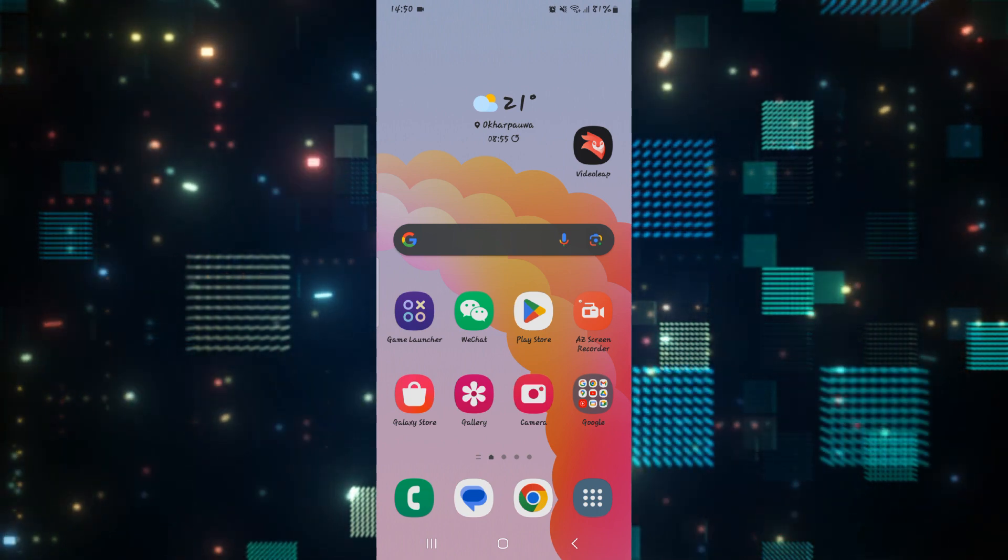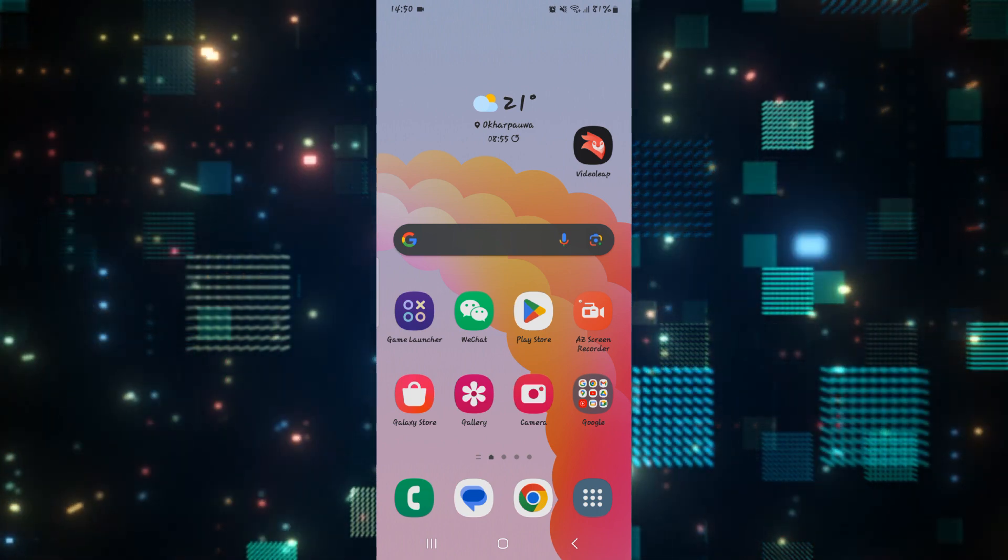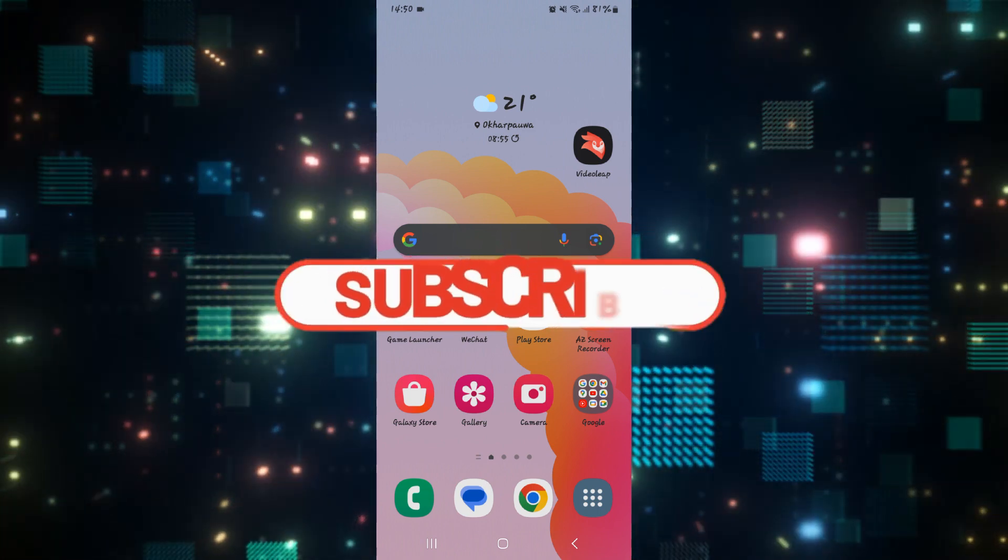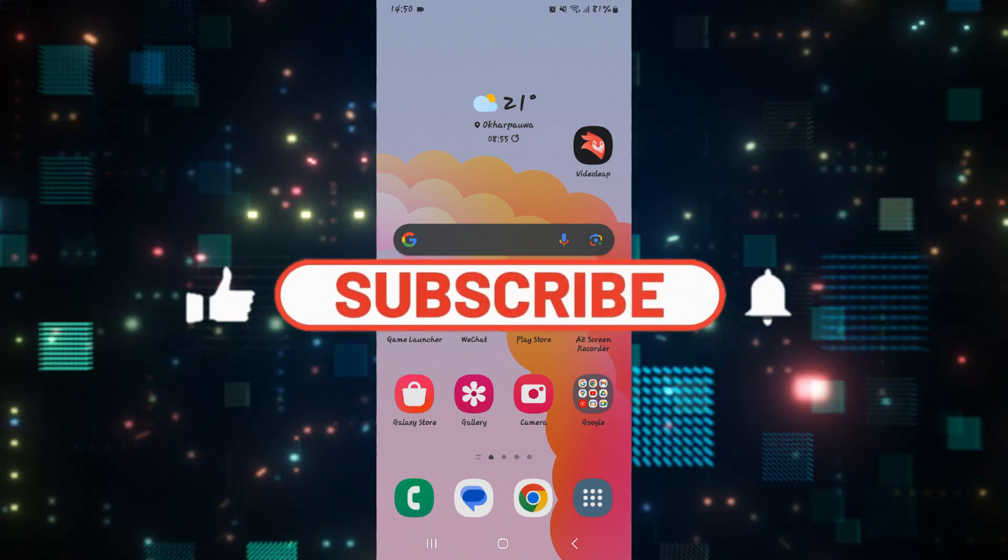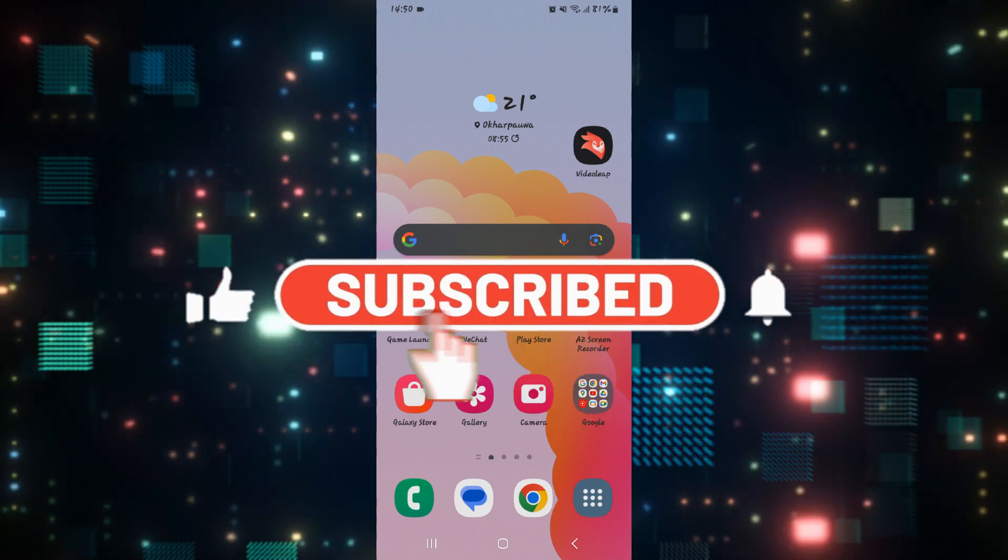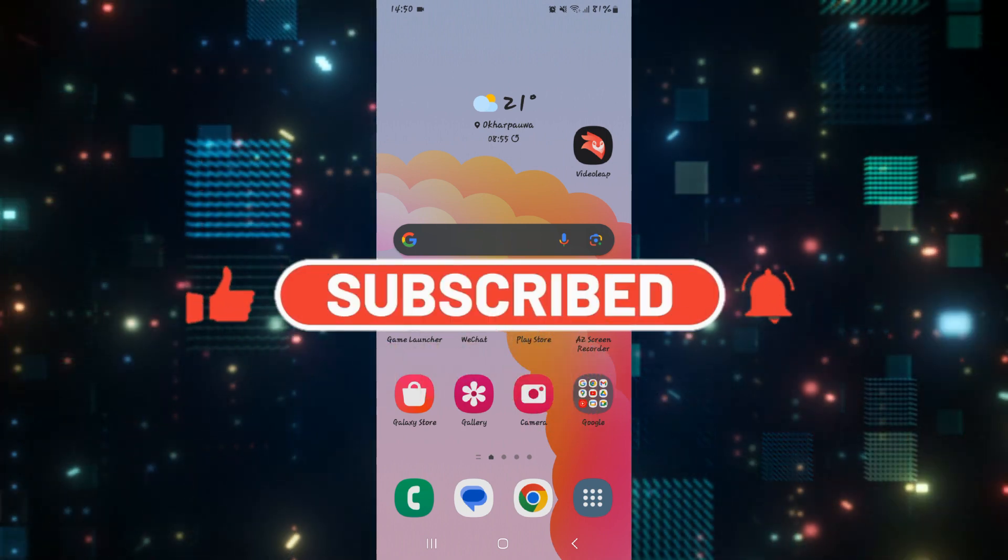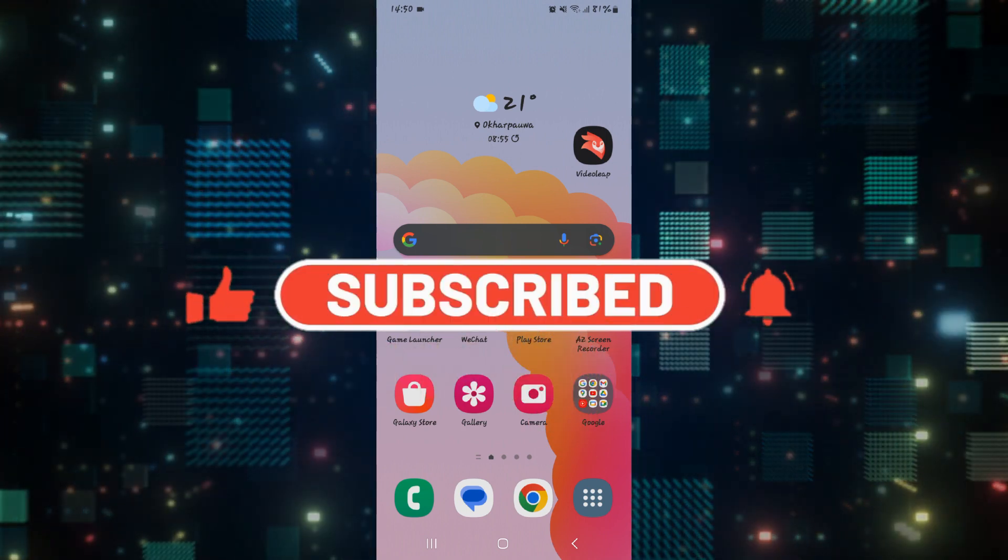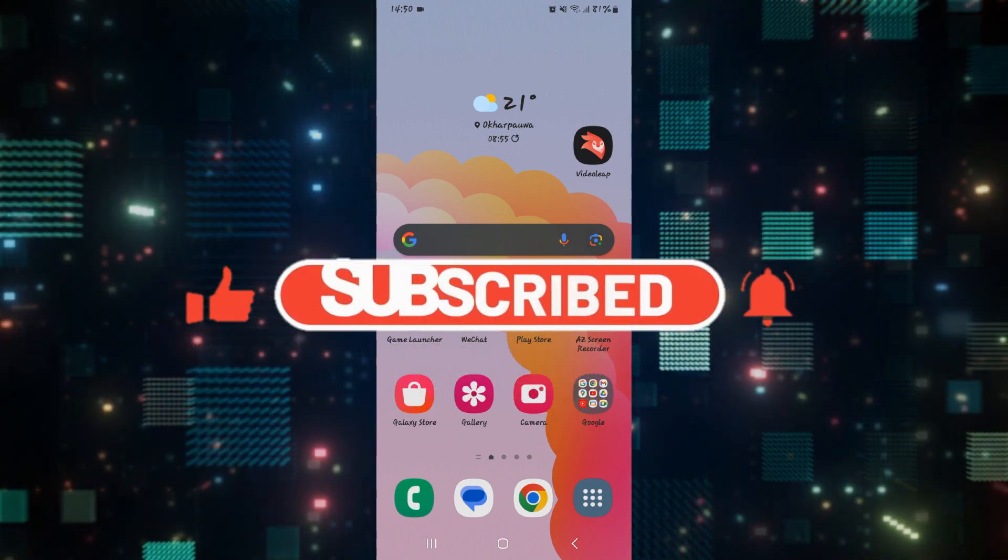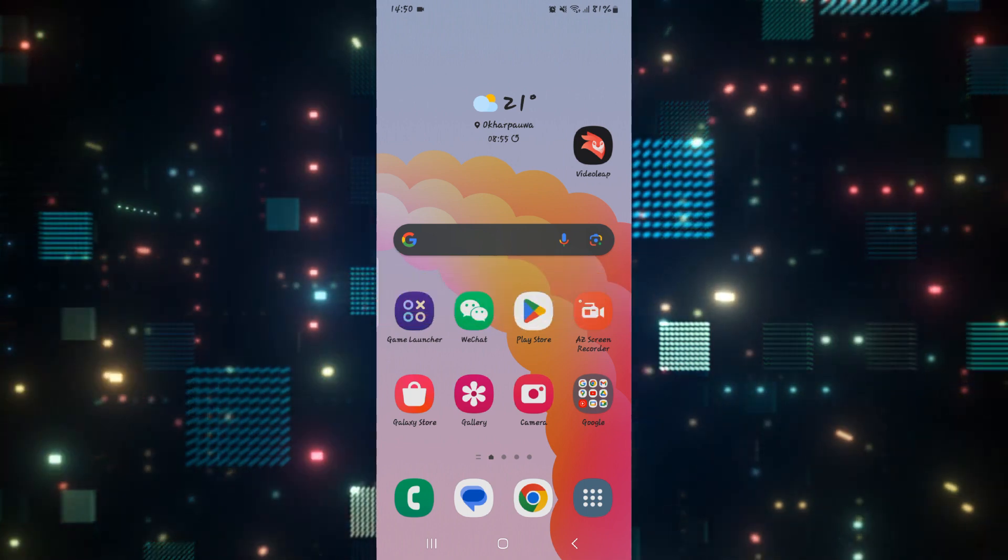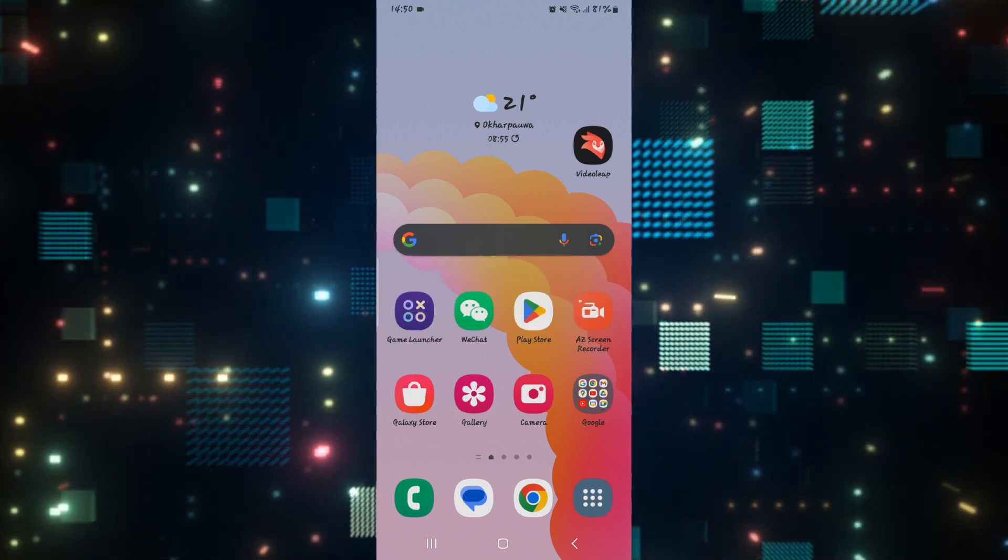If you find this video helpful, make sure you hit that like button and subscribe to our channel if you haven't done so already. Also ring that notification bell to never miss another update from us. Thank you for watching and I will see you again in the next video.